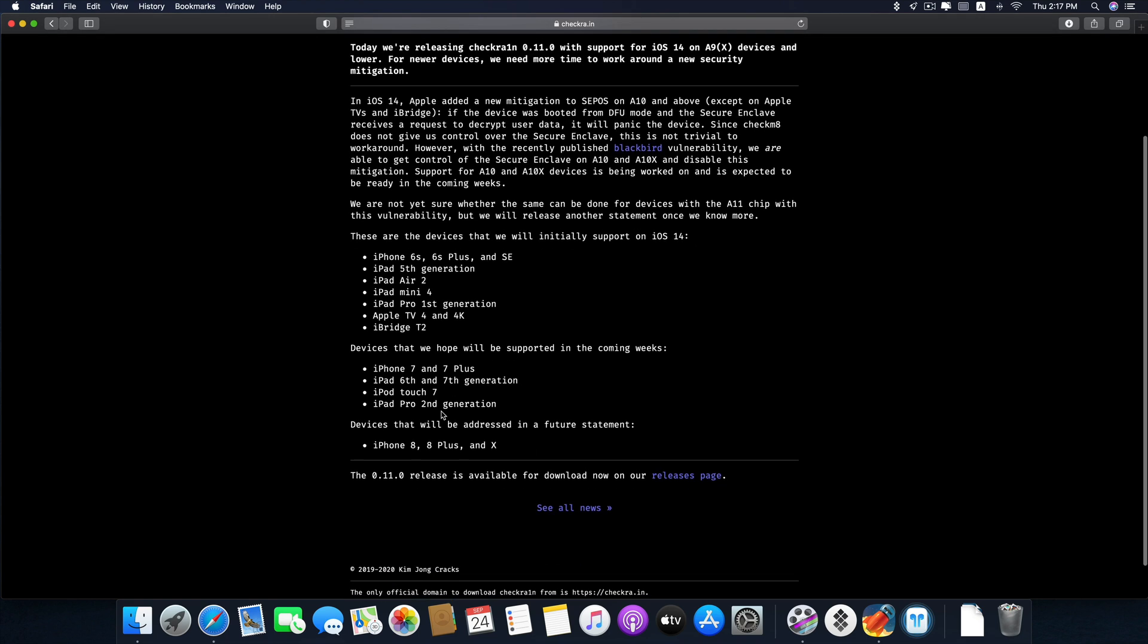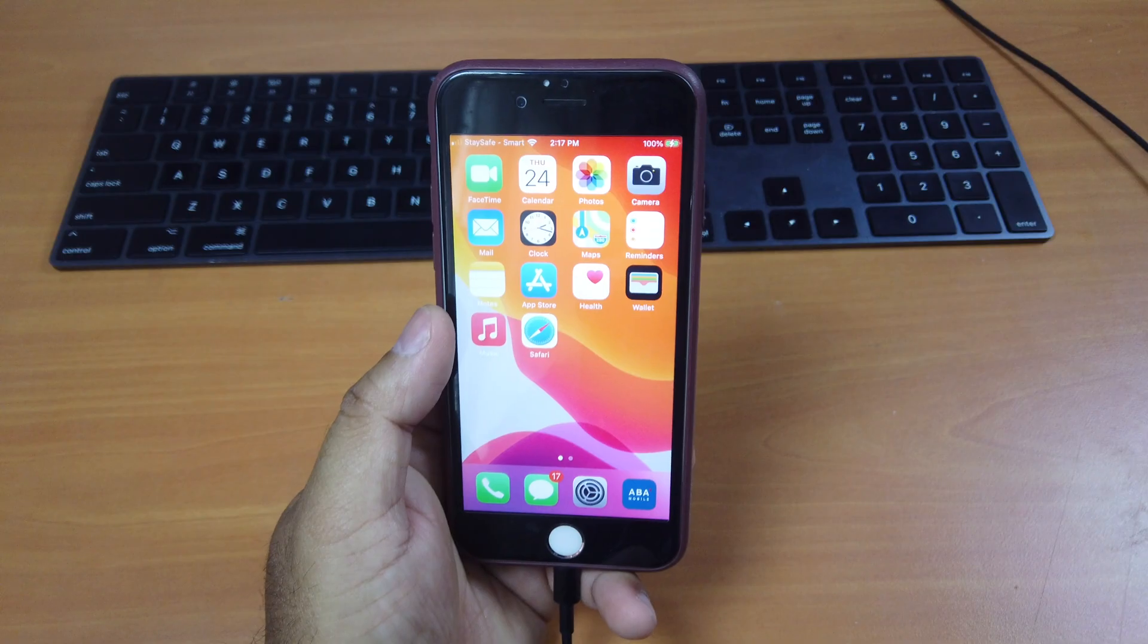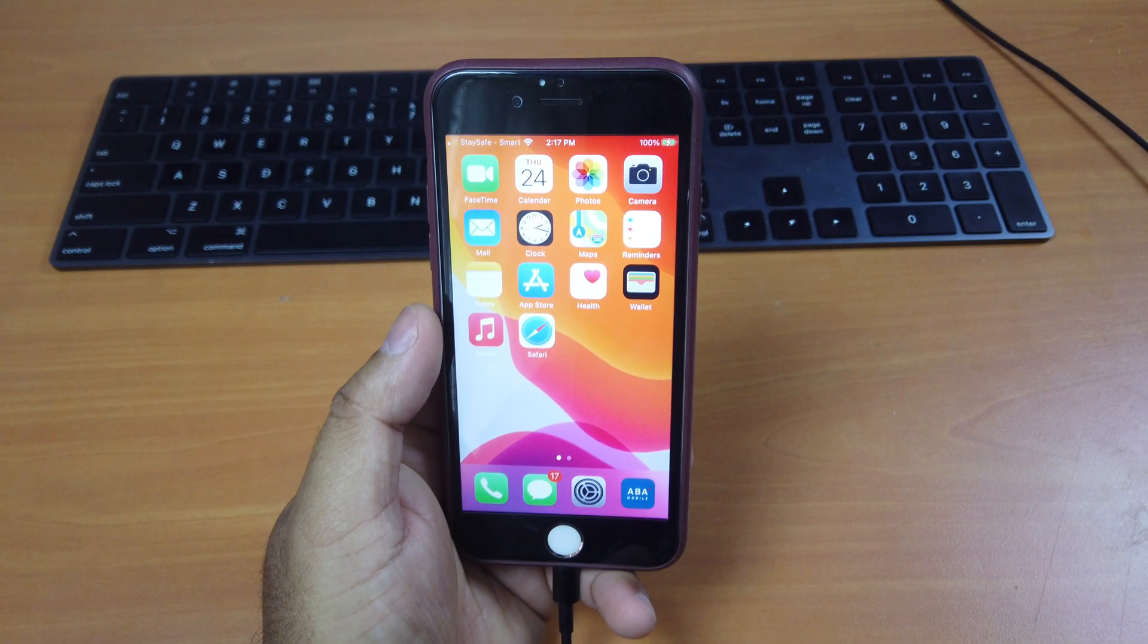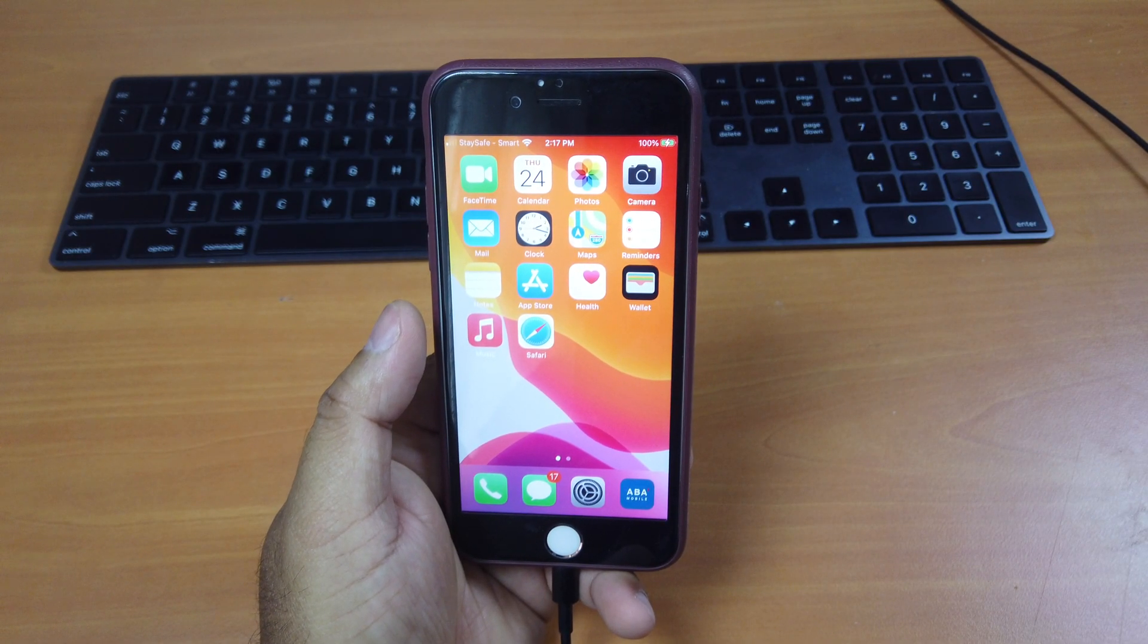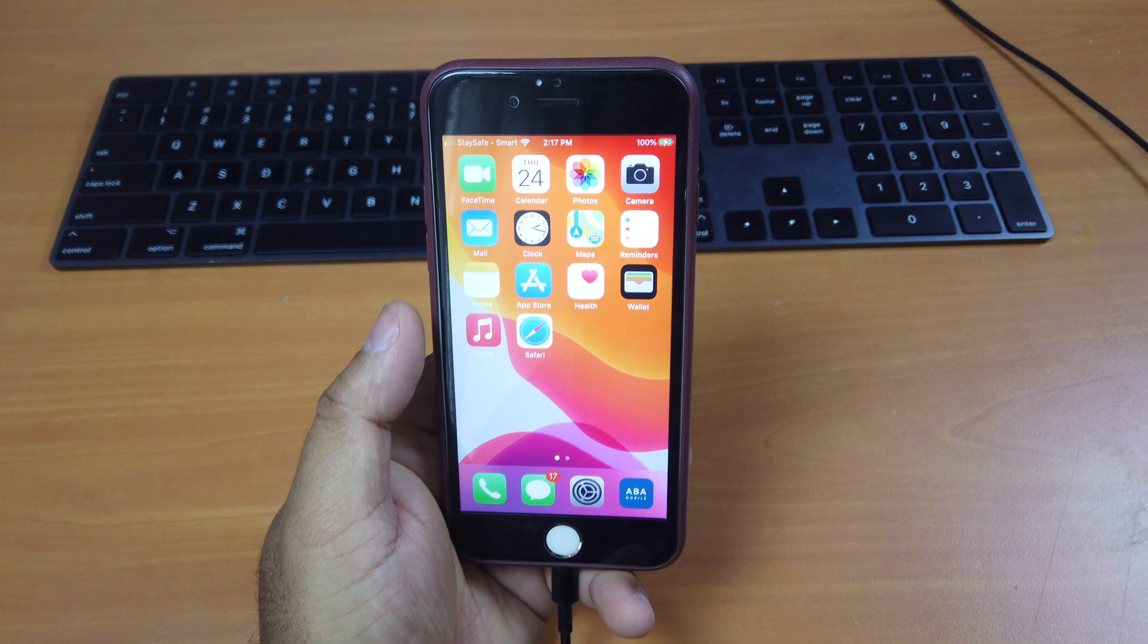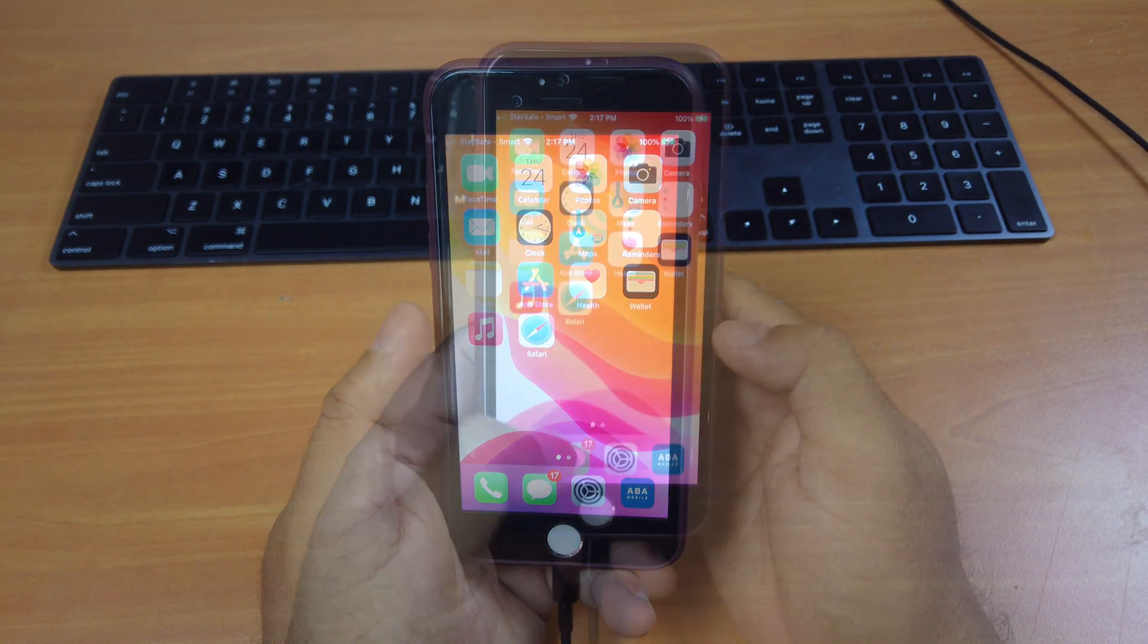And it will be bringing support to more devices in the coming future very soon. So in this demonstration, I will be showing you how to jailbreak iPhone 6s.